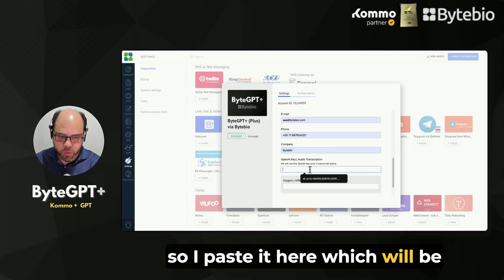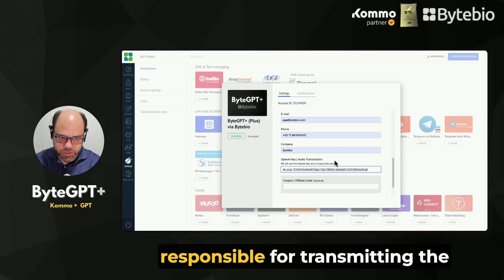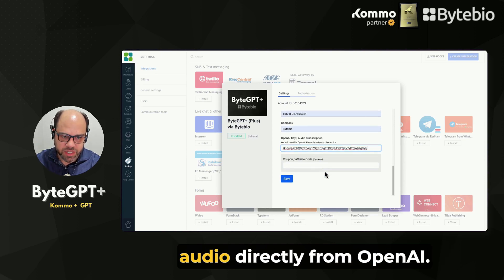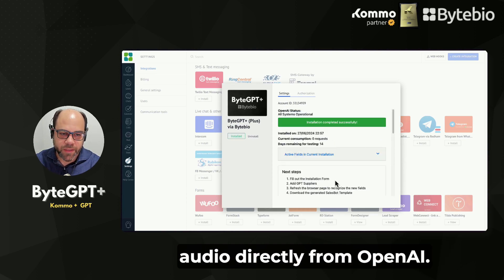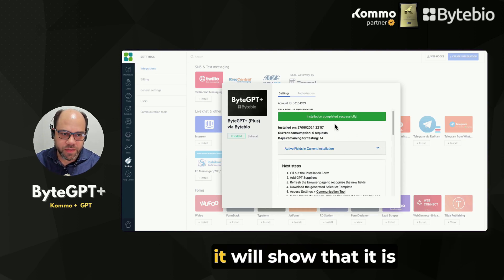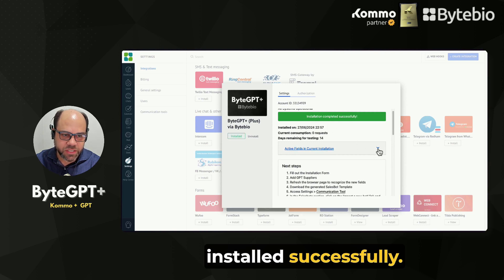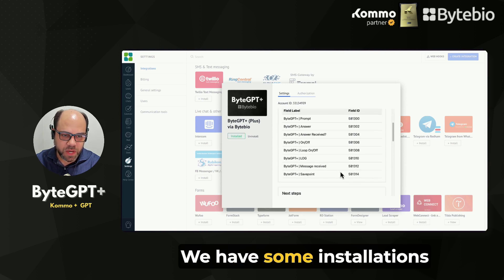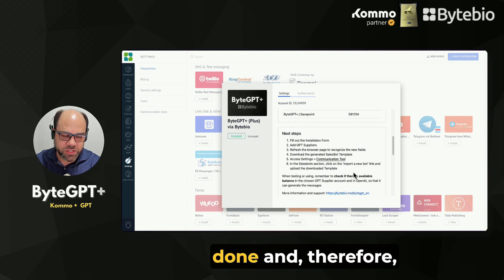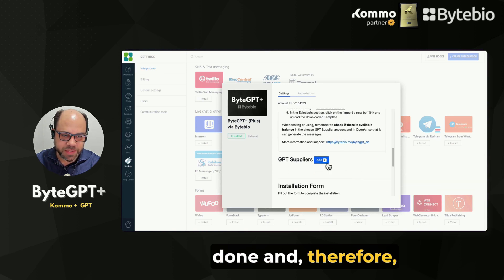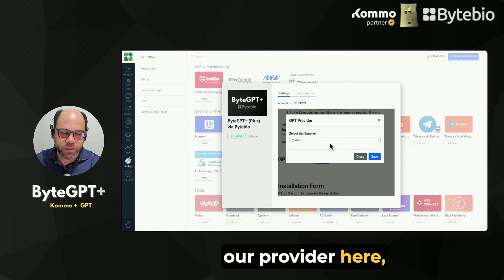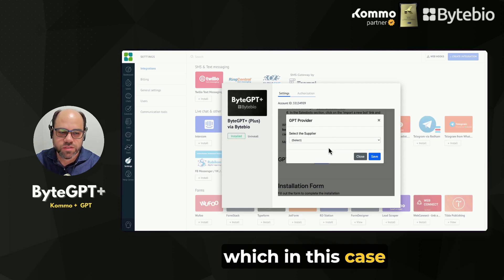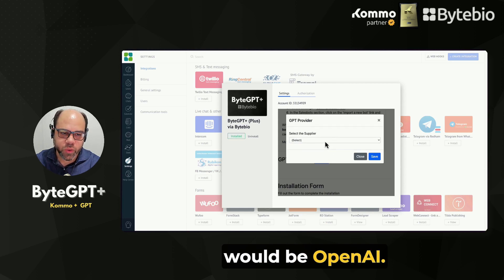So I paste it here, which will be responsible for transmitting the audio directly from OpenAI. It will show that it is installed successfully. We have some installations done and therefore our provider here, which in this case would be OpenAI.